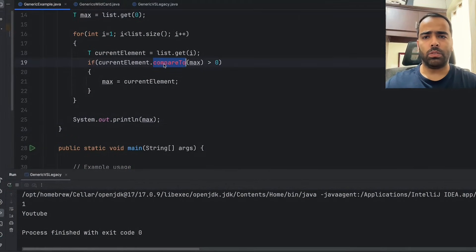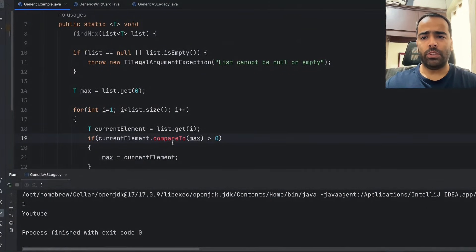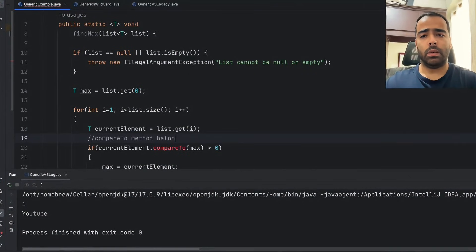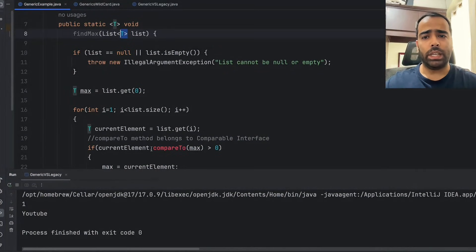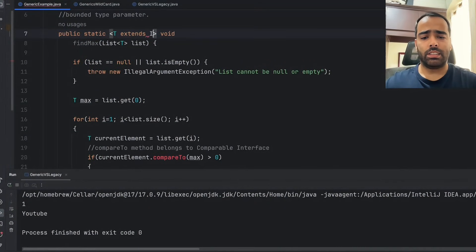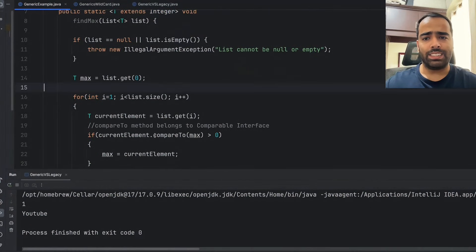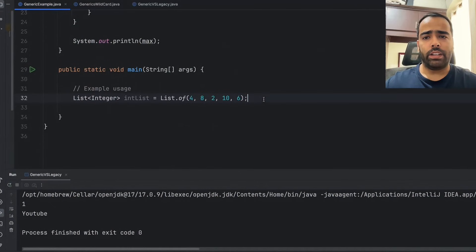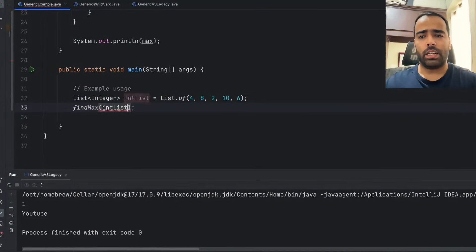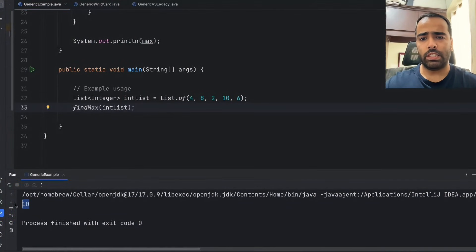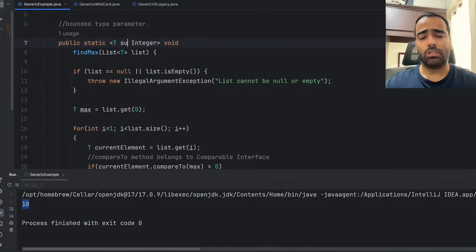But we are getting a compile-time error on compareTo, because to use compareTo your type must implement the Comparable interface — compareTo belongs to Comparable. Not all types can use compareTo, so the compiler throws an error. This is where bounded type parameters come in. We use an upper bounded parameter: T extends Integer. As soon as I add that condition the compile-time error is gone, and if I run the method findMax passing the integer list it gives the correct result. For lower bounded parameters you use the super keyword.